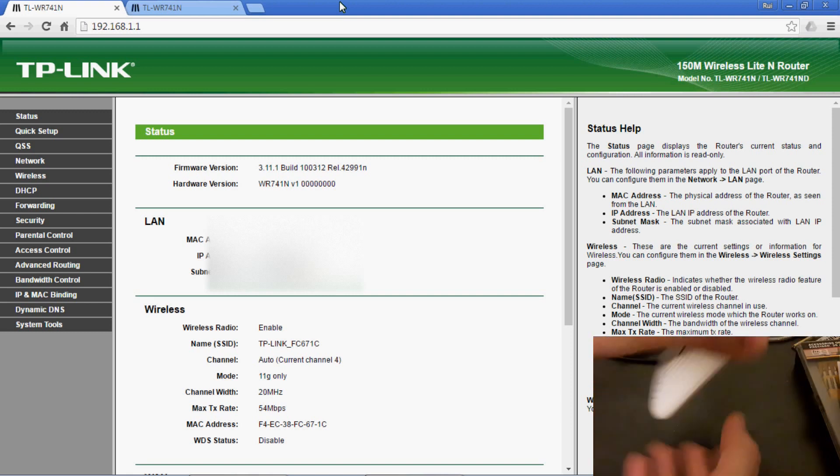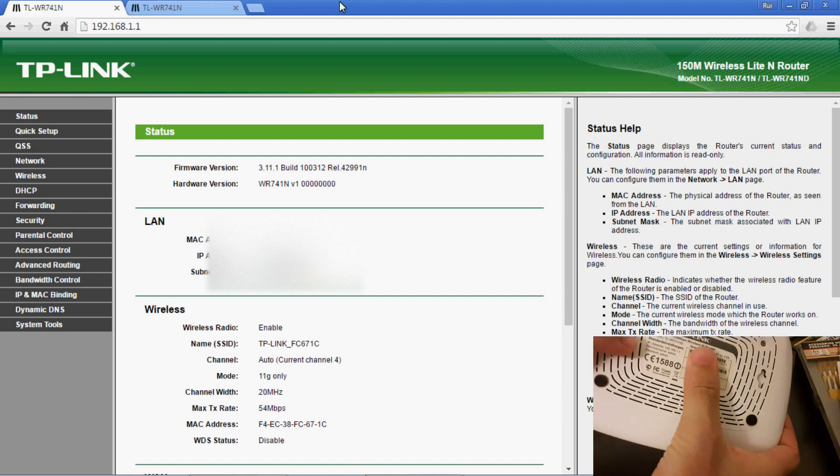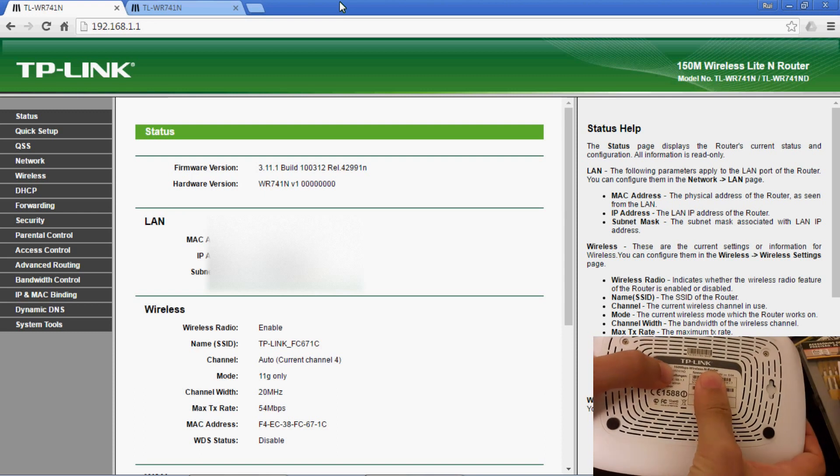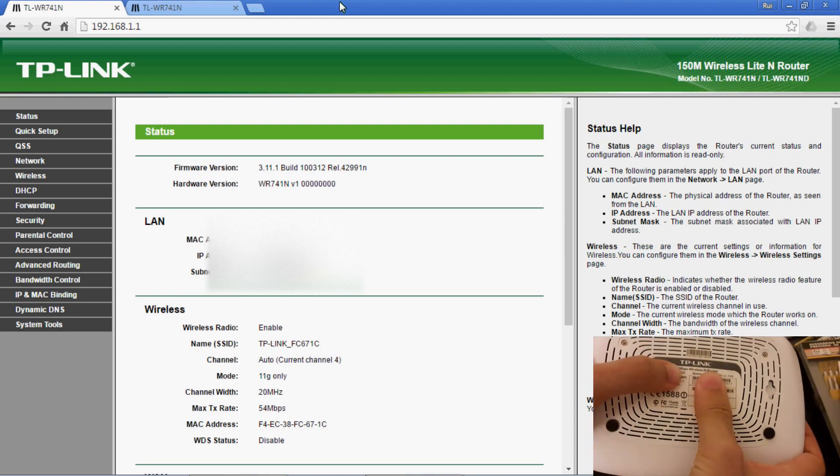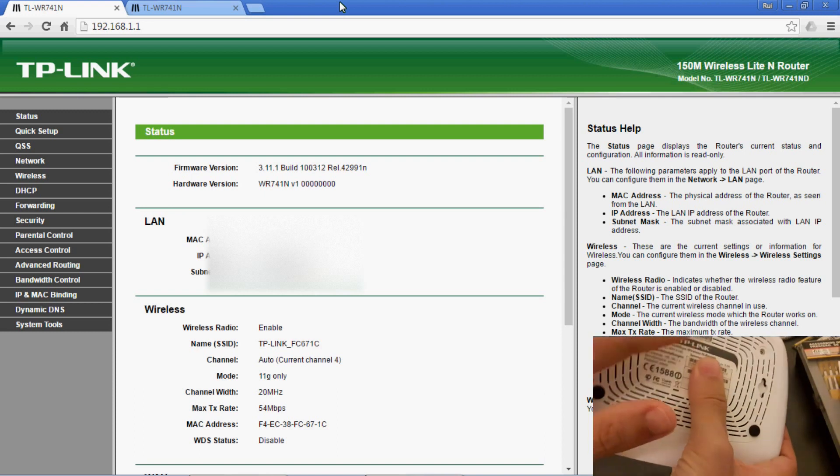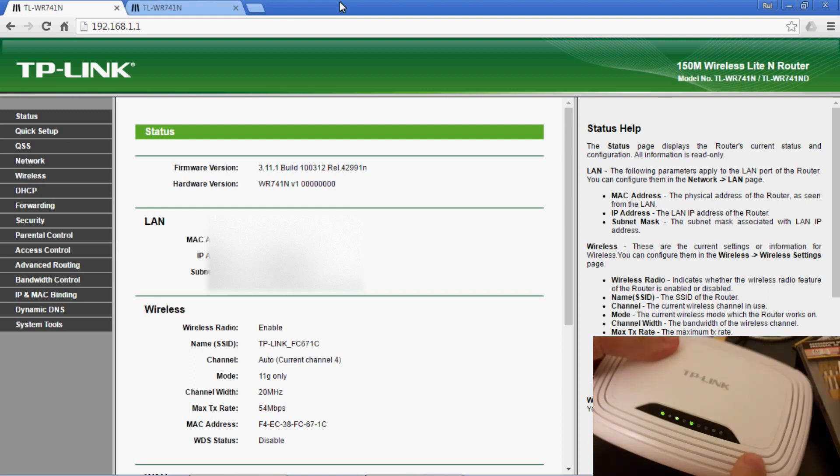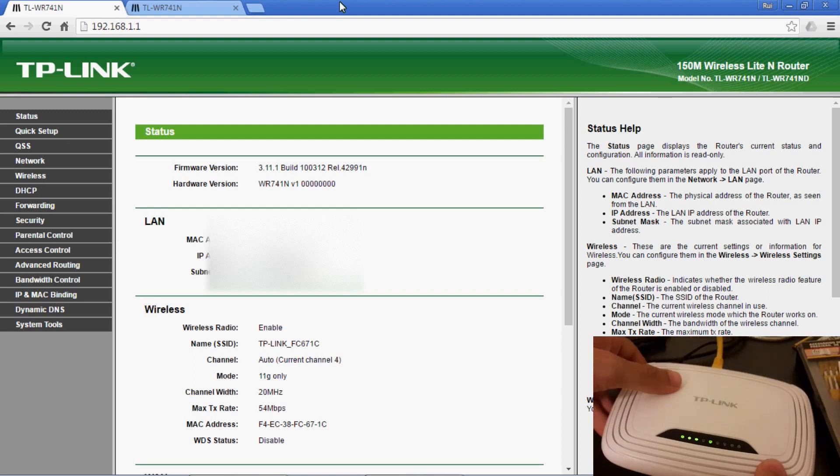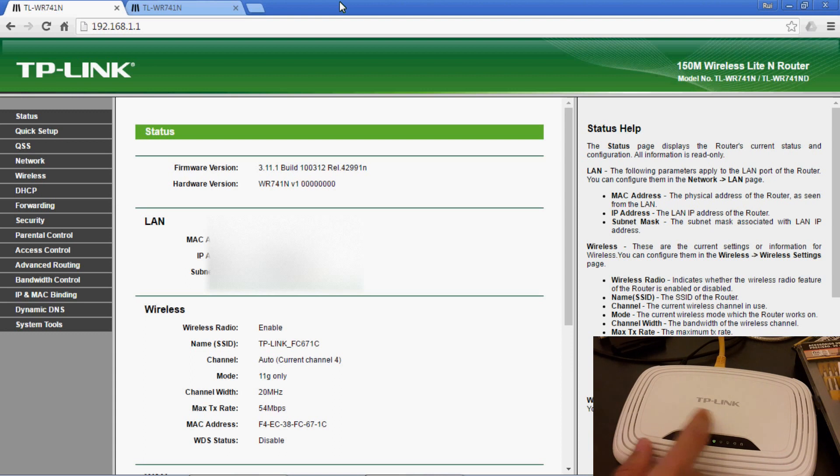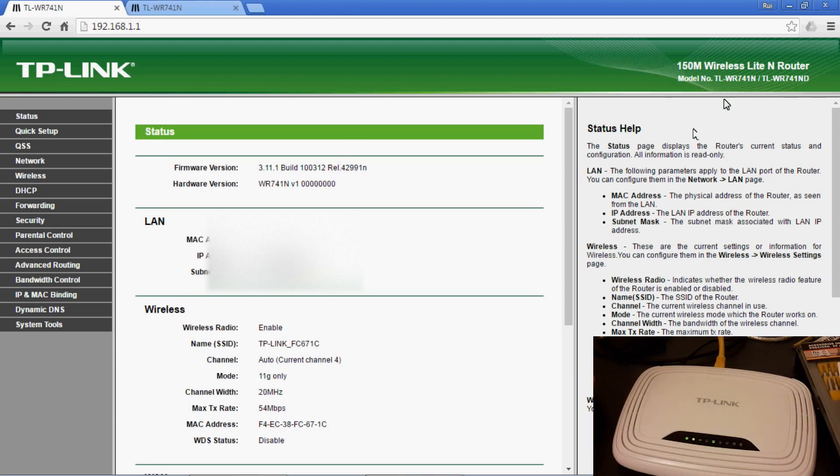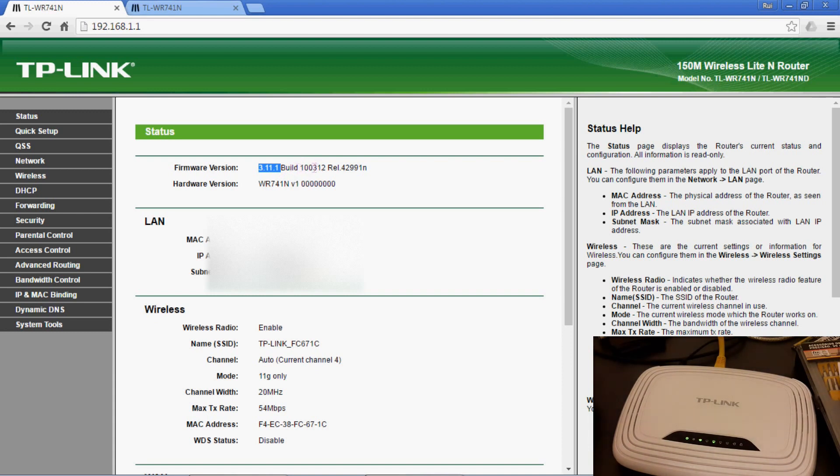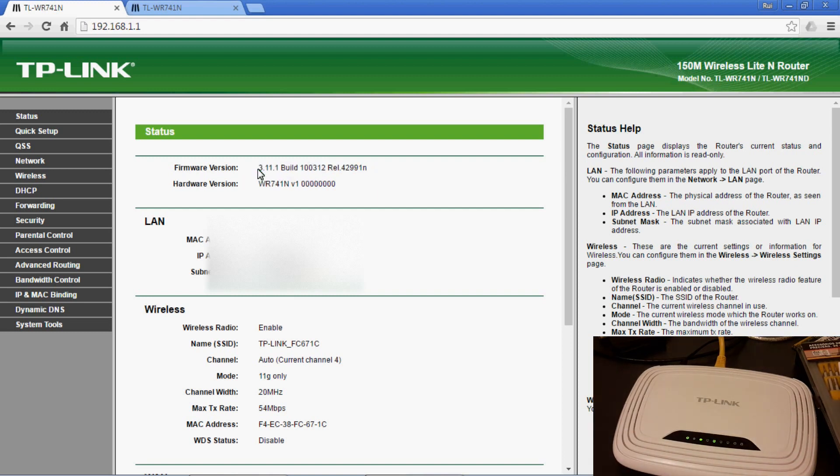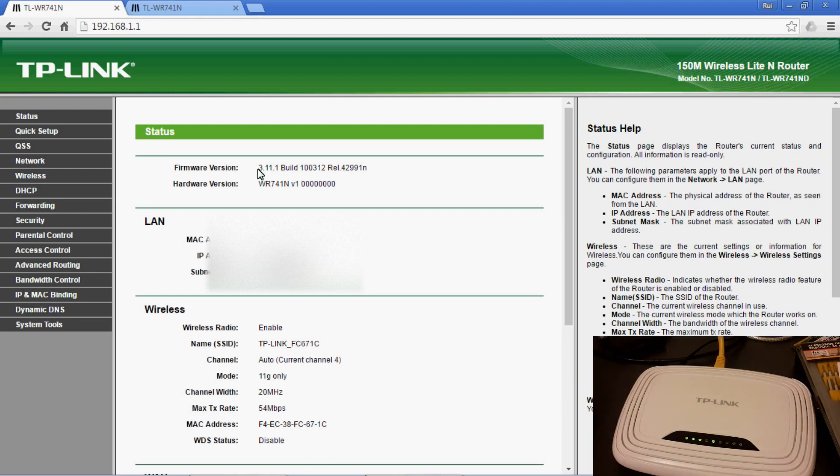Right now what I have here is a TP-Link 741ND. This is version 2.3 of the hardware, but that doesn't matter. What matters is the software, which is the original firmware as you can see here. This is version 3.11.1, a very old firmware. This was recovered from open source firmware and reverted to its original firmware so I can install another one.